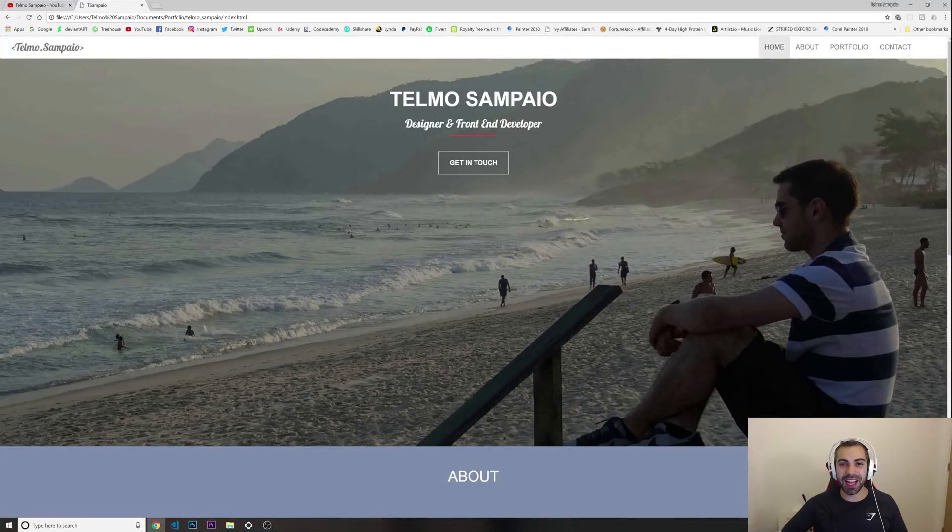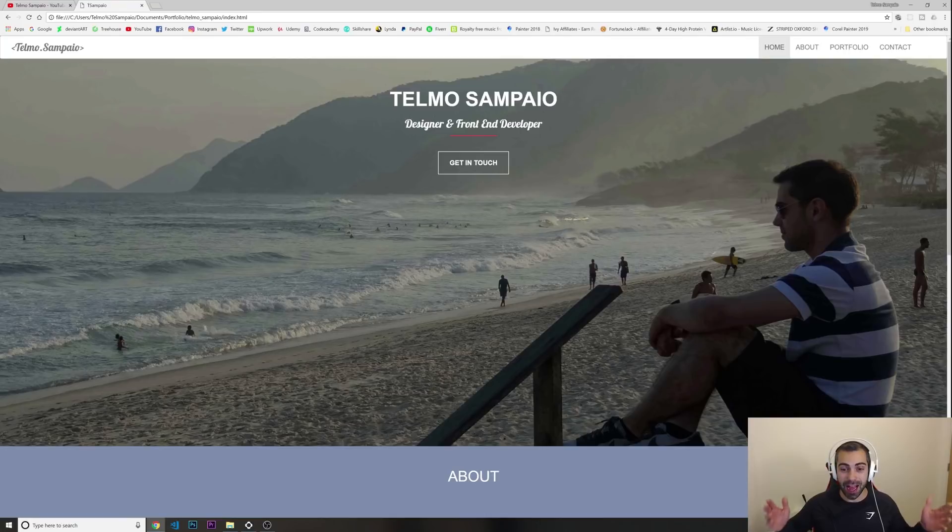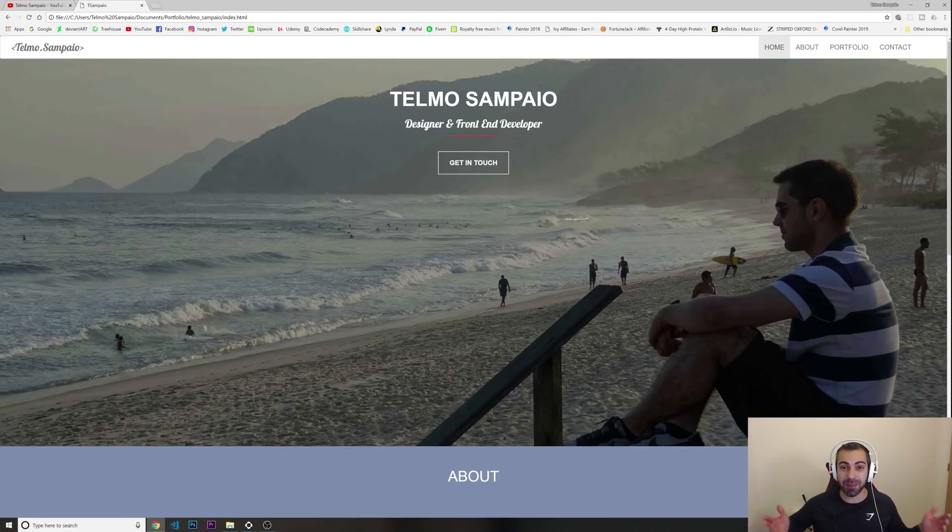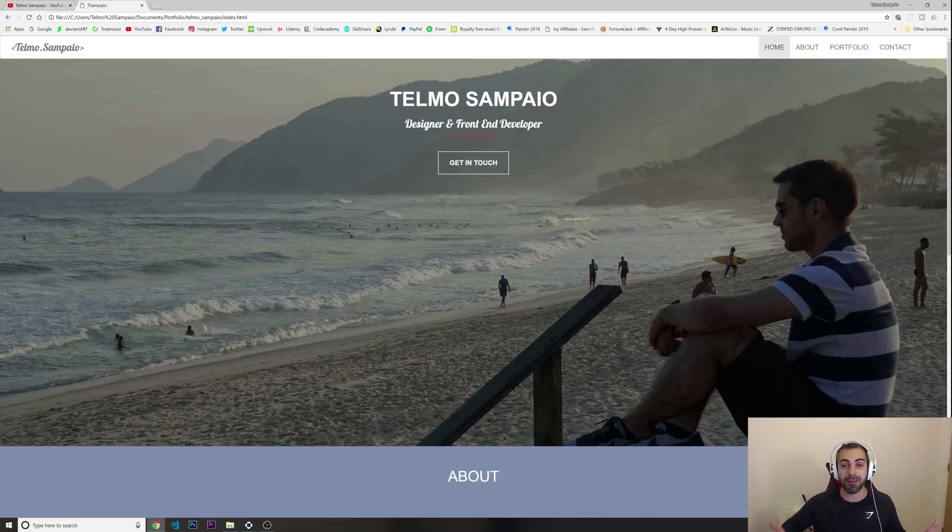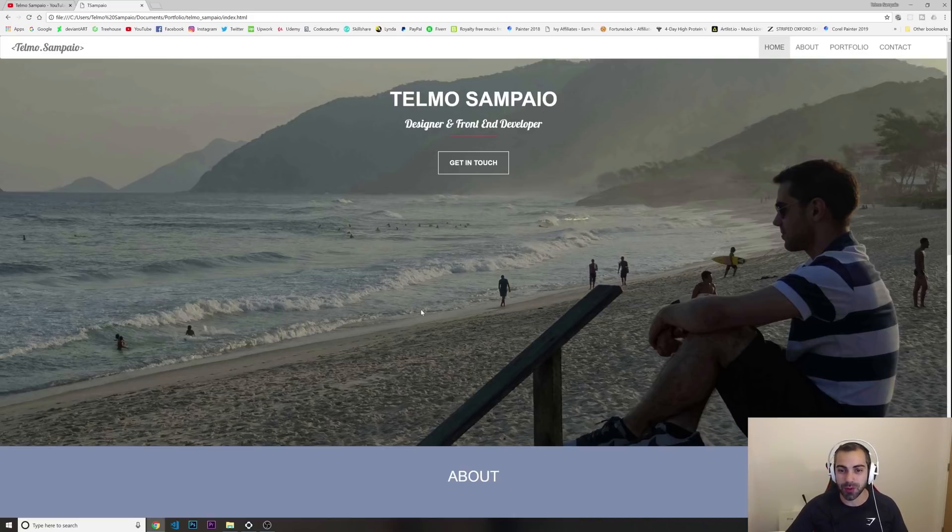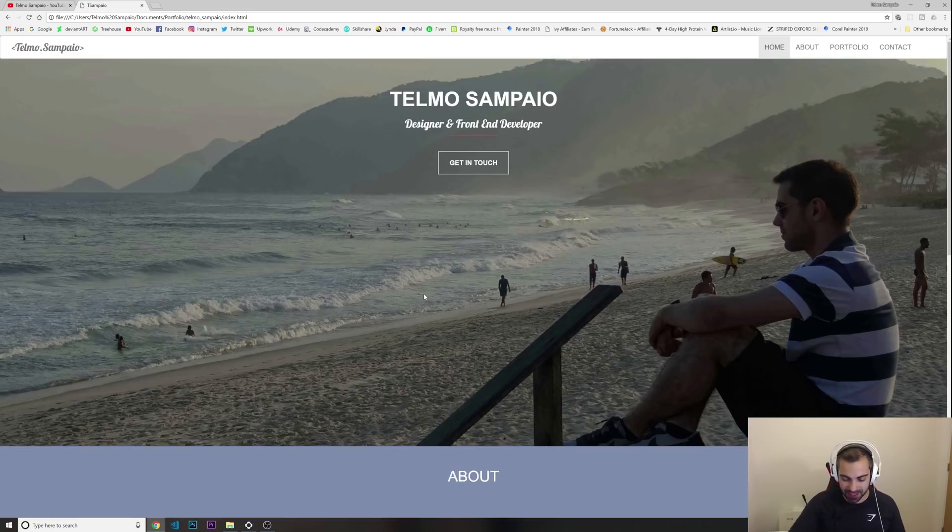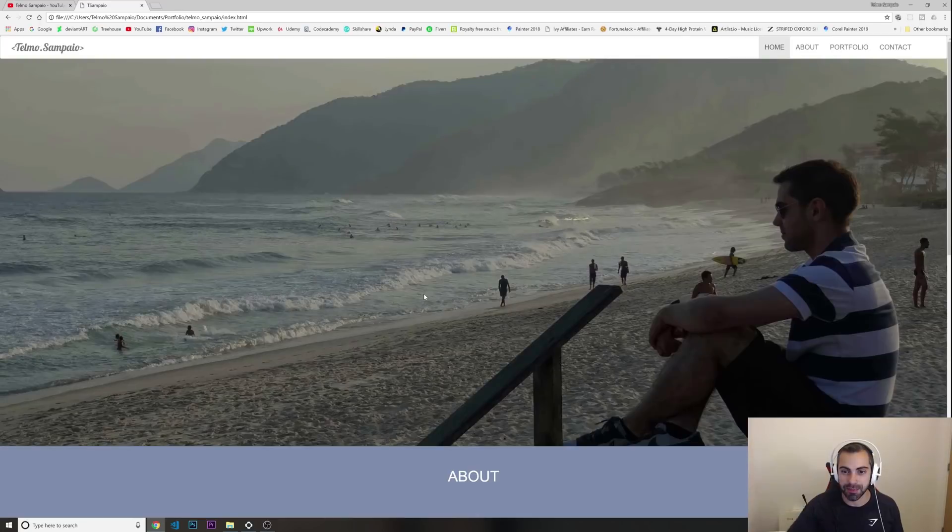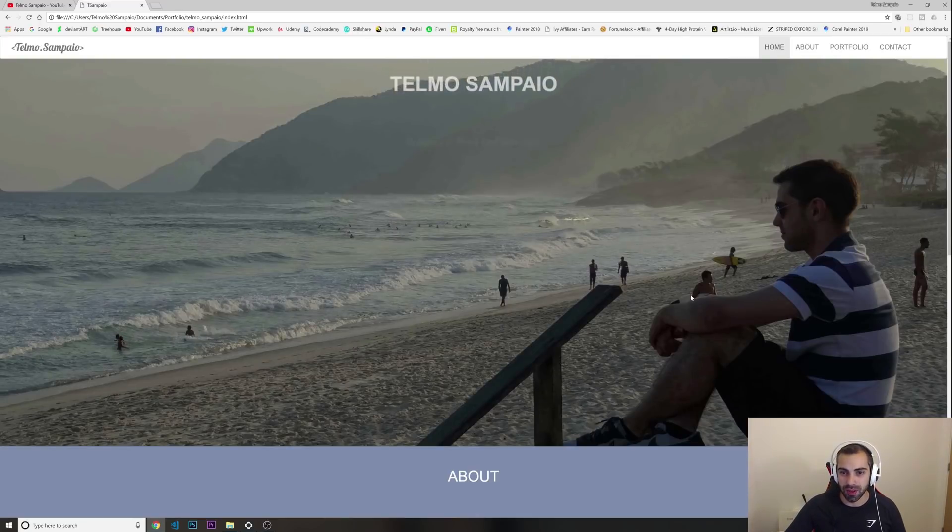Hey what's going on guys, welcome to another video. In today's video I'm gonna show you my online portfolio that I used to get my first job as a web developer. Alright so let's check what I have in here. This is the website, I'm just gonna refresh the page so you can see.